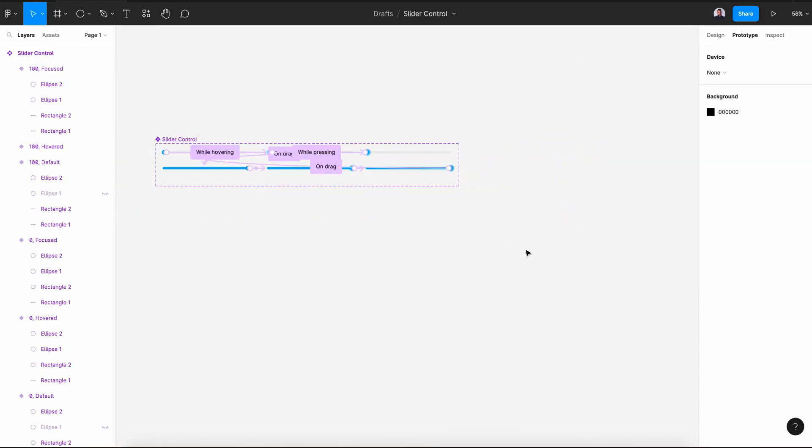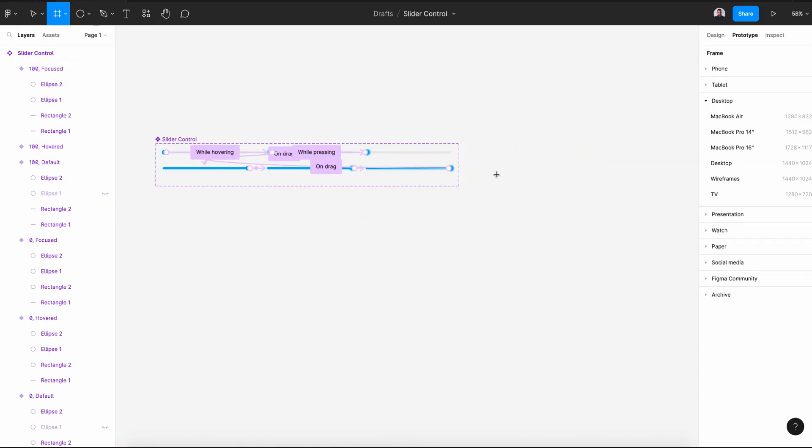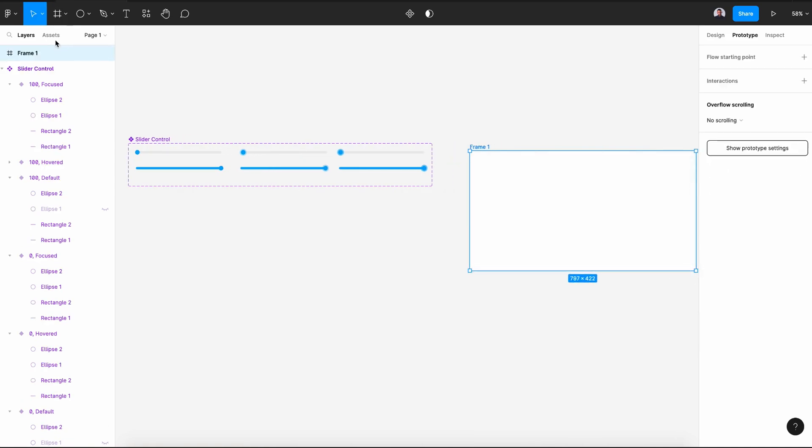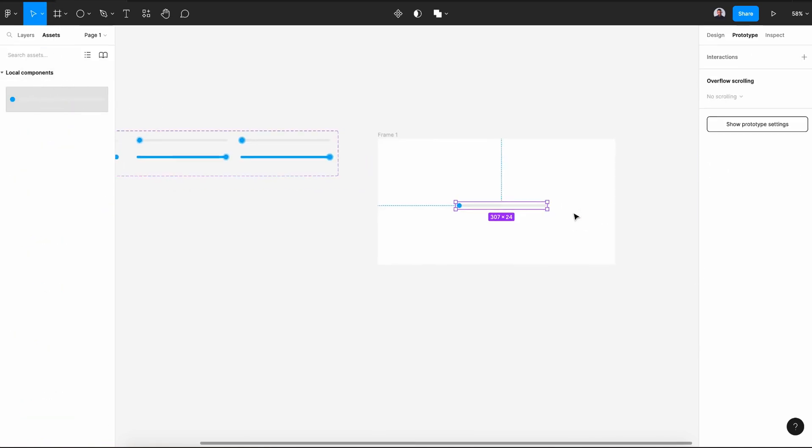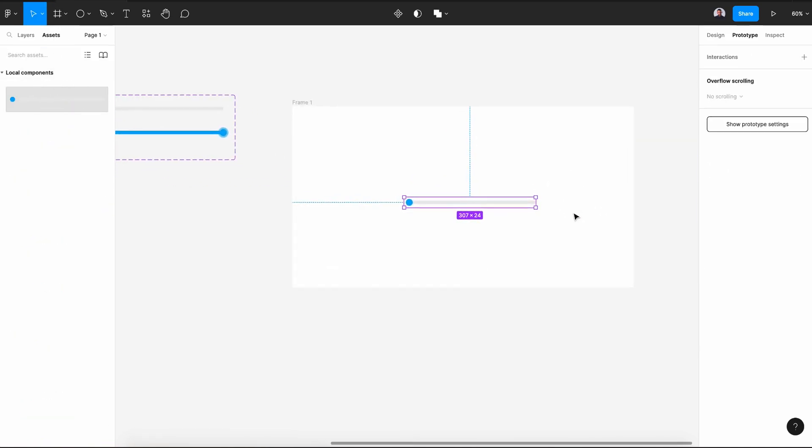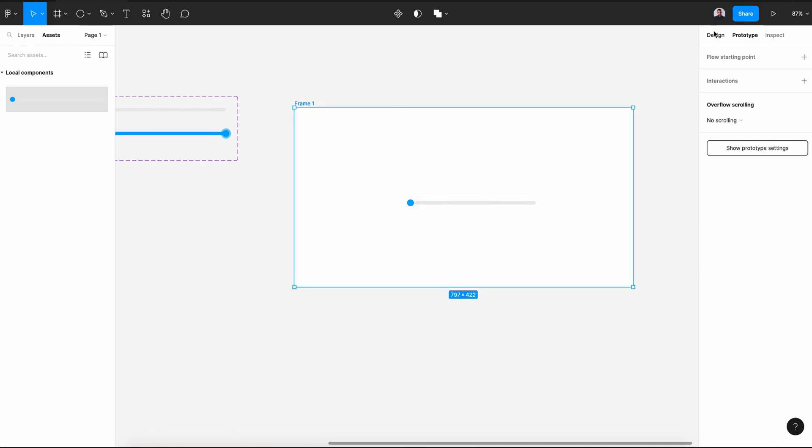Now, let's see our final result. Create a new frame and in the assets drag our slider control, select the frame and hit the play button. So if we hover over our knob, we'll see the big circle will appear in the background.